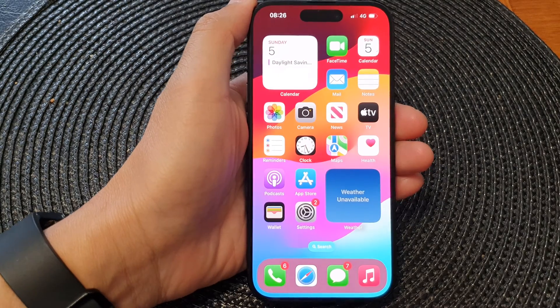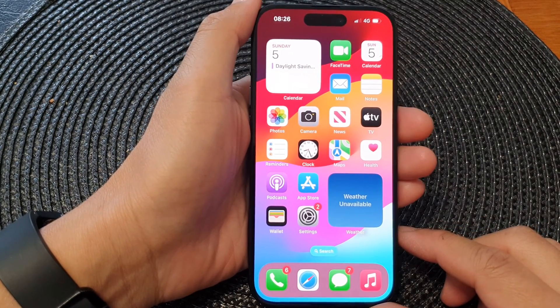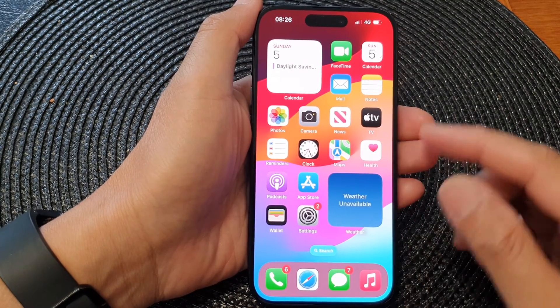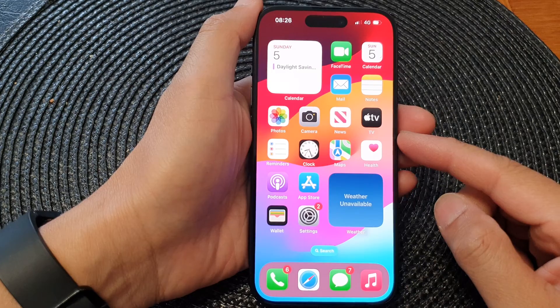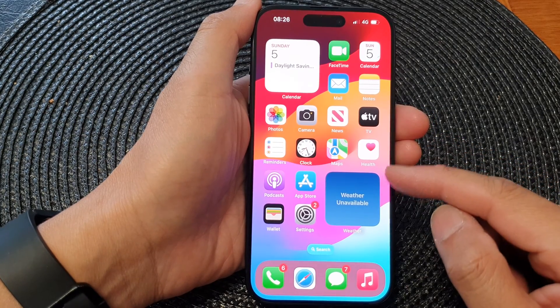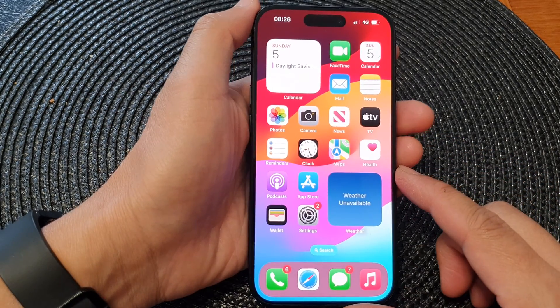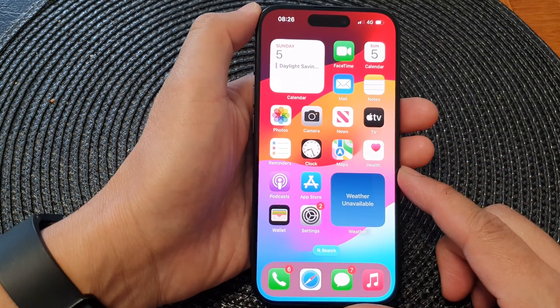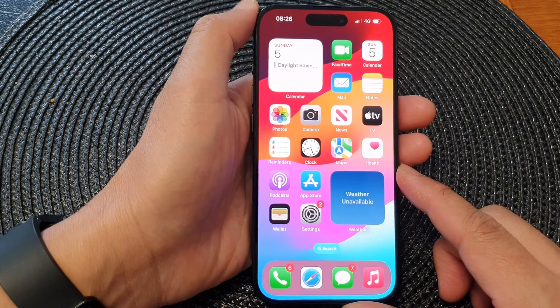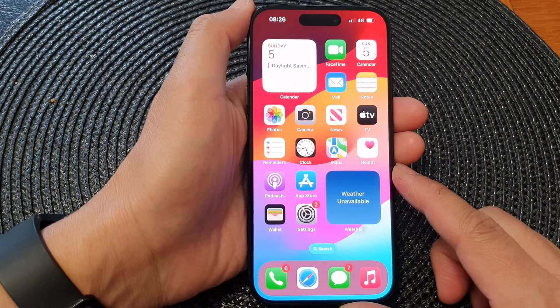In this video we're going to take a look at how you can reset the home screen icons and widgets back to the default layout on the iPhone 15 series.